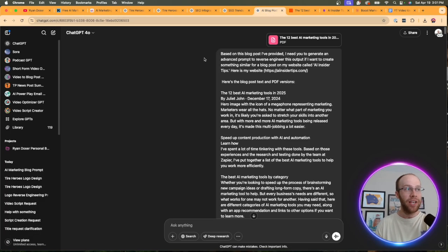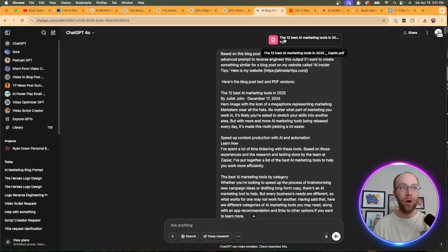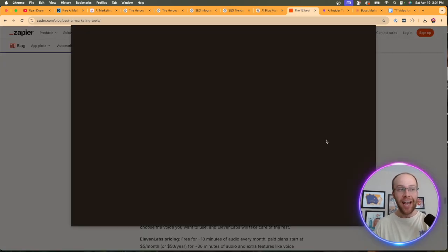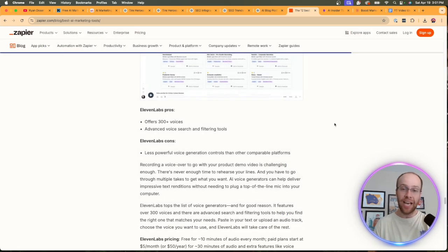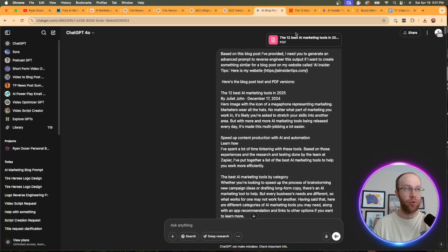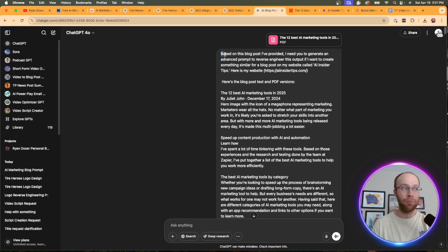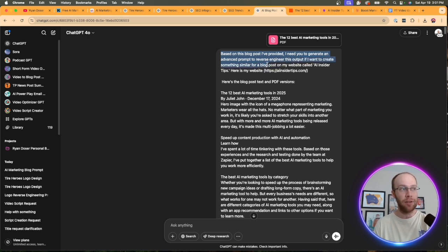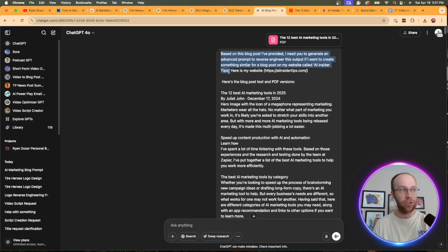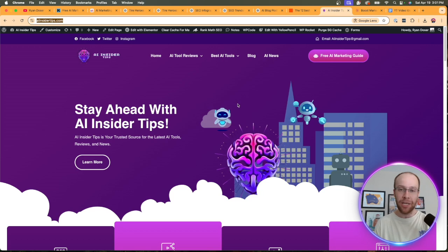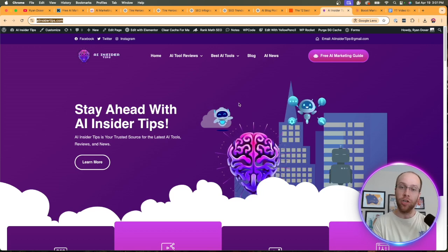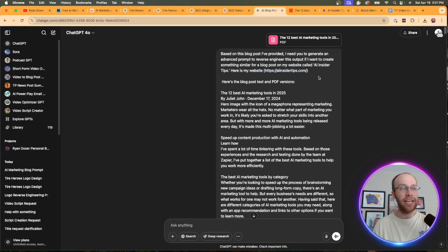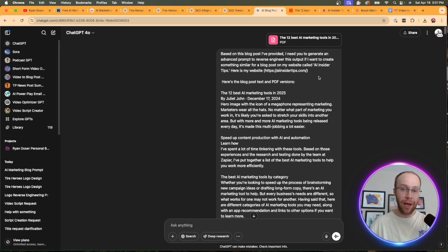So what you can do is open up ChatGPT. What I would recommend doing is saving this or printing it as a PDF. So you can get a PDF version of that blog post. And then what I would do is also copy and paste that blog post. So I'd upload the PDF and then I would prompt it with the following. Based on this blog post I provided, I need you to generate an advanced prompt to reverse engineer this output. If I want to create something similar for a blog post on my website called AI Insider Tips. Now, here's an important step. I said, here is my website. So I went ahead and copy and pasted the URL of my website into ChatGPT. And it's smart enough now where it can actually analyze my website, look at my style, look at my writing tone, my branding, my colors, etc.